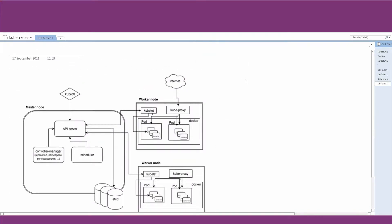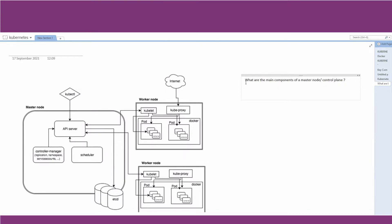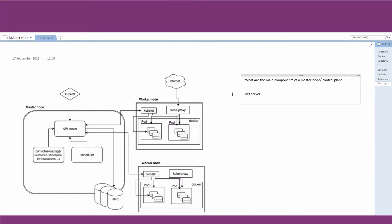What are the main components of a master node, or control plane? As you can see in this diagram: first, the API server. kubectl is not a part of the master node, so we'll omit that. The four main components are: API server, controller manager, scheduler, and etcd. These are the four main parts of a control plane or master node.